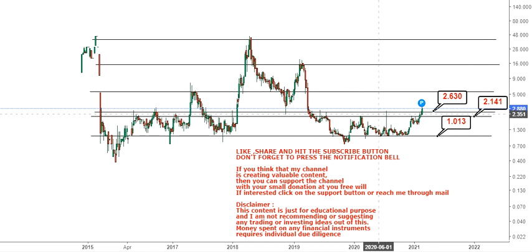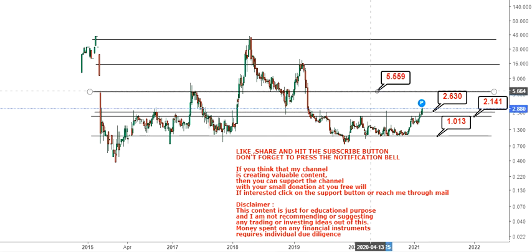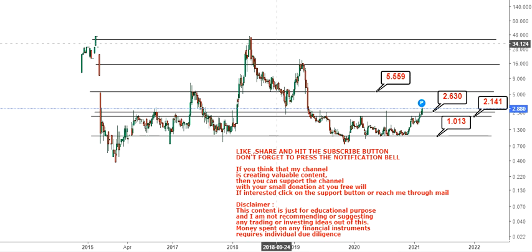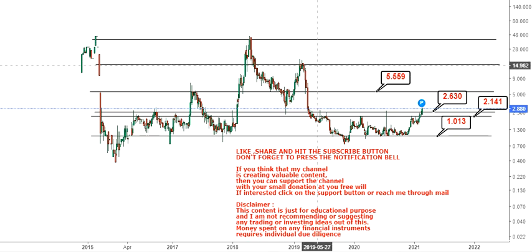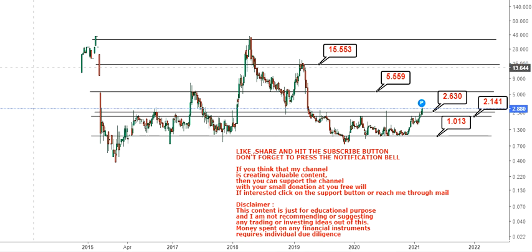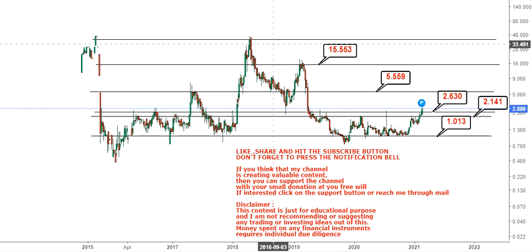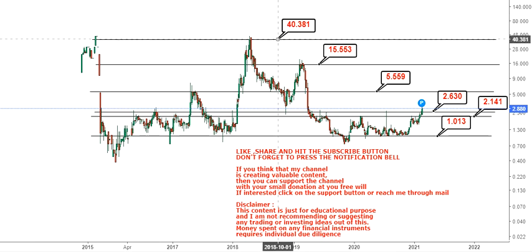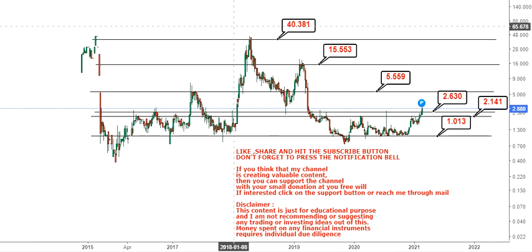On the upside, since the stock is already up and above $2.6, the first target we are going to look at will be $5.5. But in the long term, in the upcoming weeks and months, it could extend up to $15 and $40.